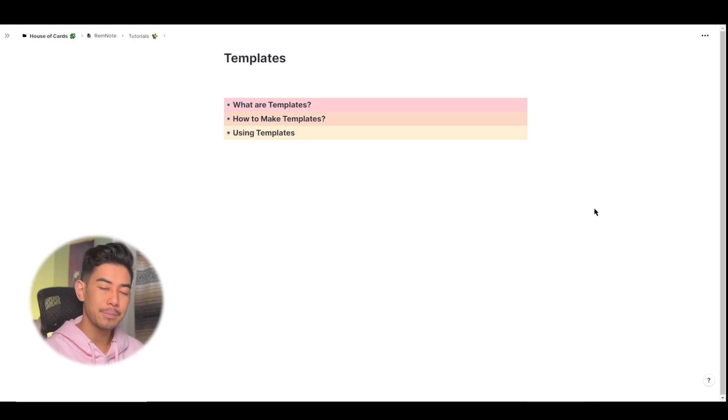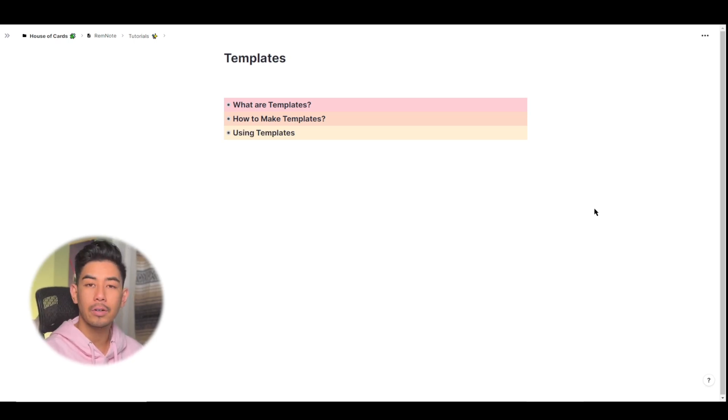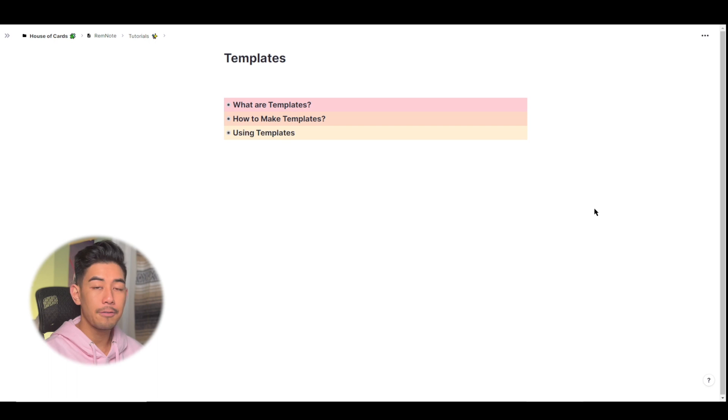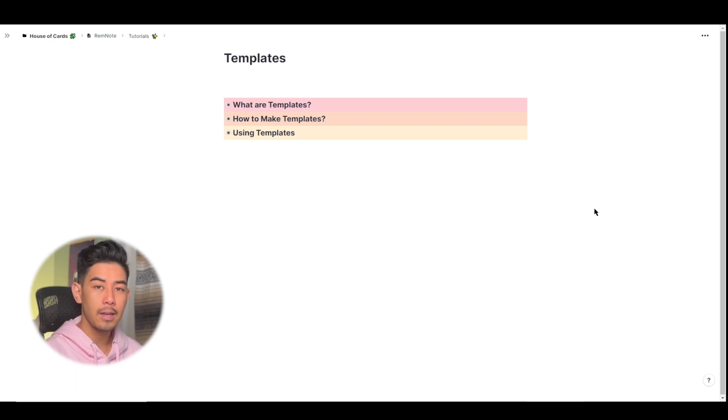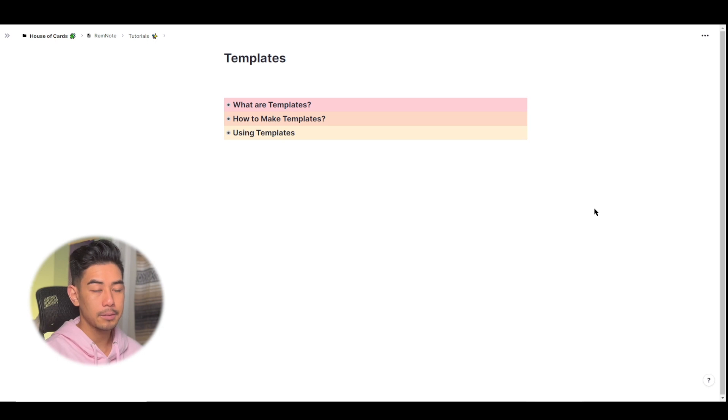Hey everyone, welcome back. This is Matty and in this video I'm going to be covering templates. Templates are a very useful feature in RemNote, especially if you have ideas that all need to be categorized in a very particular way. So let's get right into it.